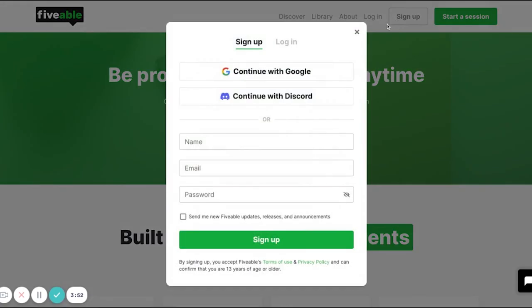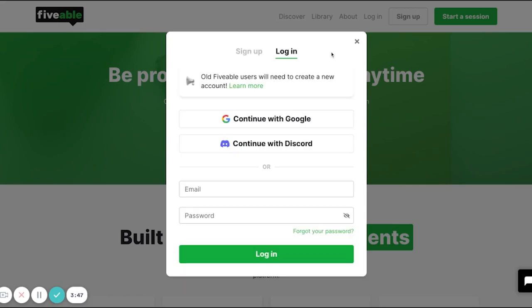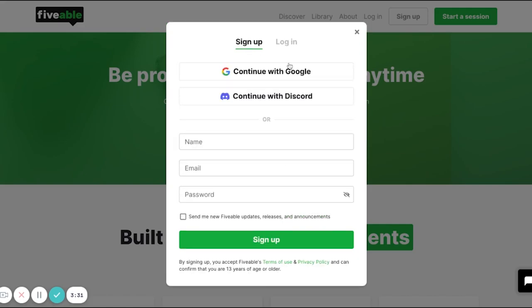We're going to go through the login or sign-up process right now. If you had an Hours.zone account, you can use that exact same information. If you created an Hours account with Google, continue with Google using the account associated with your old Hours.zone account. The same applies to Discord and the email or password option.